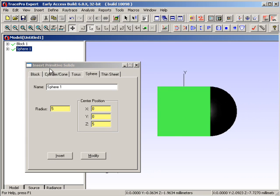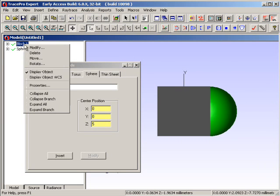I'm going to do something unusual here, which is to make the block transparent. To do this in TracePro, I click on the block and I right-click to modify it. Notice we have quite a few different things that we can do here: modify, delete, move, rotate, display or not display the object, and finally apply properties.